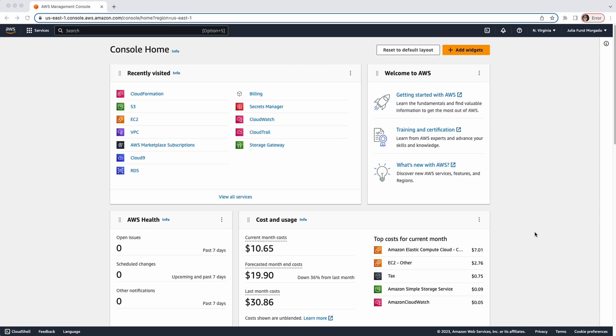Hey everyone! Welcome to this video series about Veeam Backup for AWS. Today, I'm going to show you how easy it is to deploy Veeam Backup for AWS from the AWS Marketplace with a CloudFormation template.